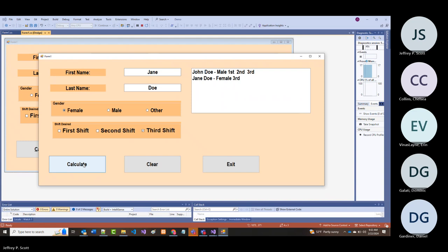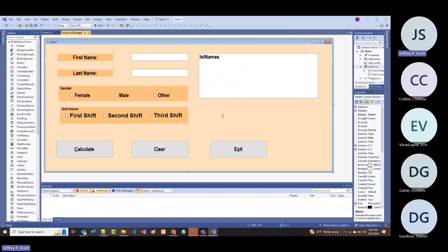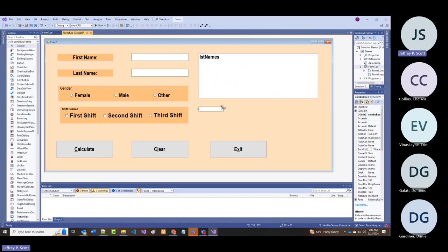Now I'm going to do one more thing because I've shown you radio buttons, group boxes, check boxes, and list boxes. The one I have not shown you yet is a drop-down list, also known as a combo box. I'm going to find combo box in the controls—there it is.